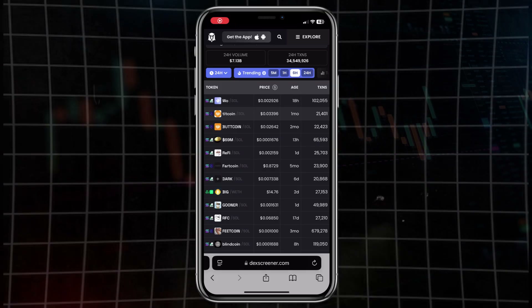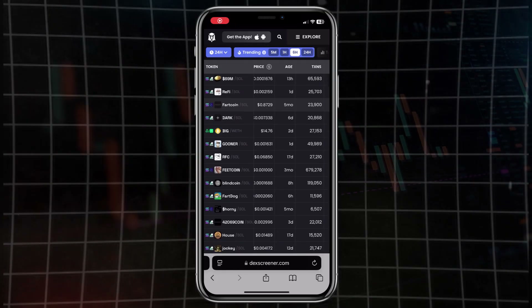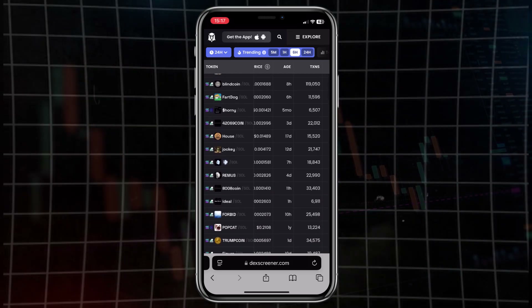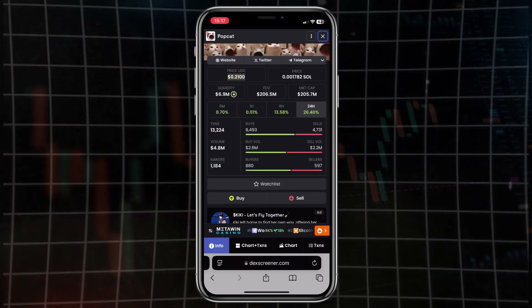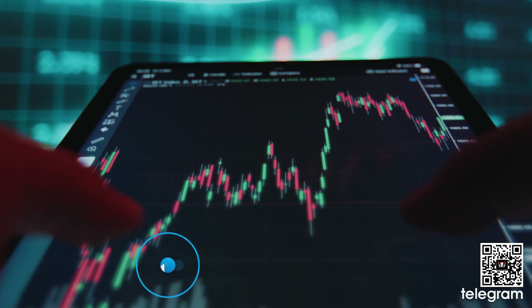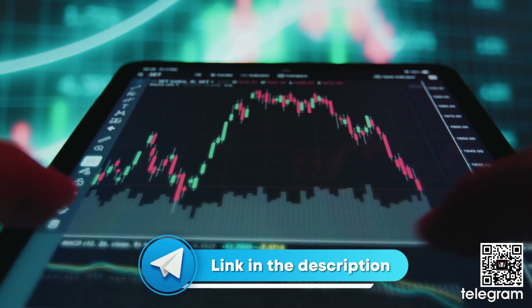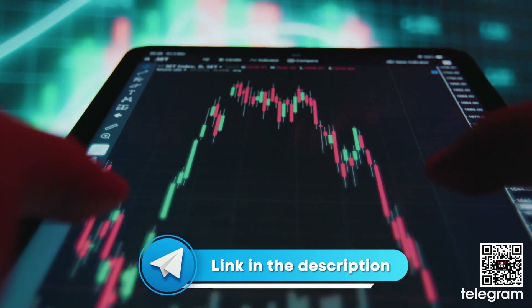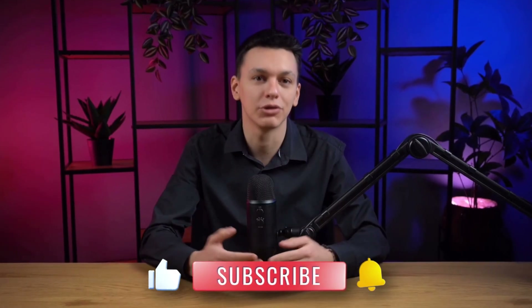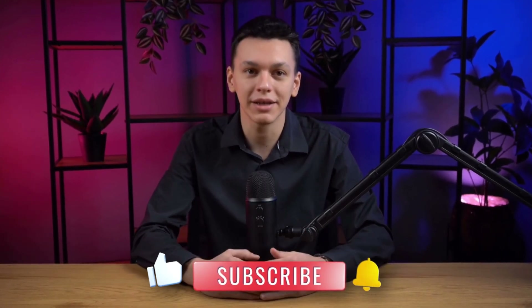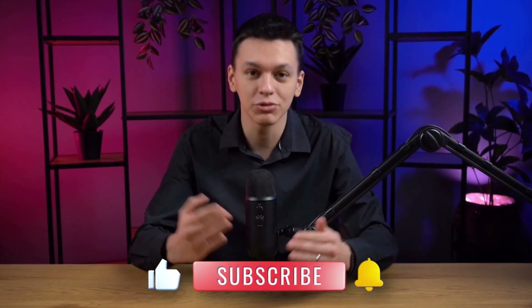That's how DexScreener helps to see the market, find tokens, and understand where money can be made. It's not hard if you figure out where to look. Now you know how to use DexScreener step by step. Want more tips and ideas? Join our Telegram channel and trading chat — everything there is fresh and useful. Links in the description. Thanks for watching — subscribe to CryptoPump, leave a like, hit the bell. See you soon.